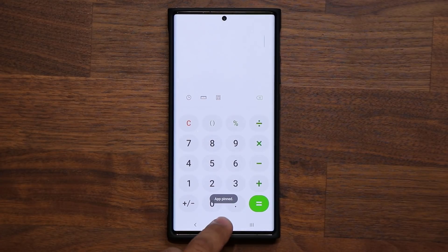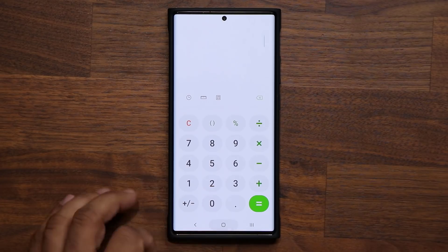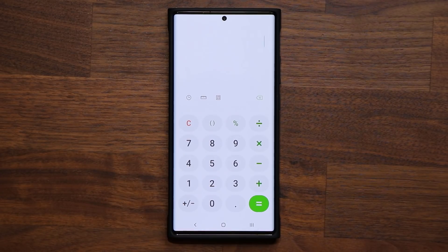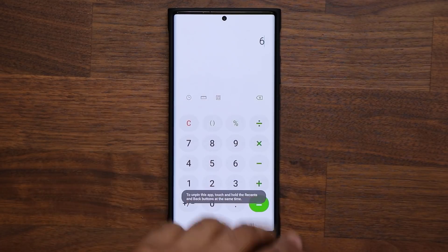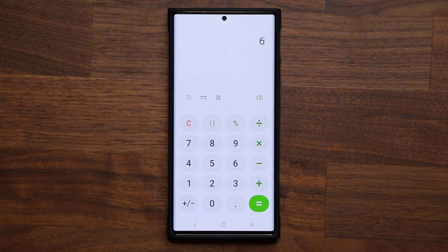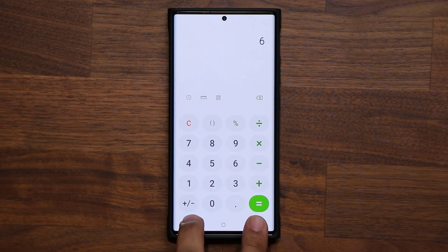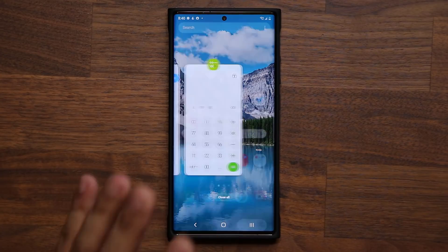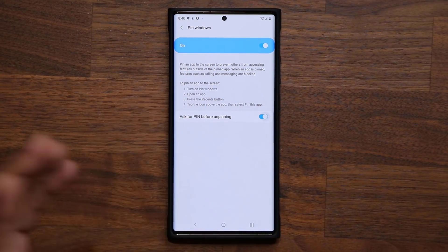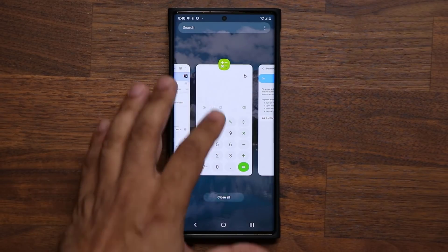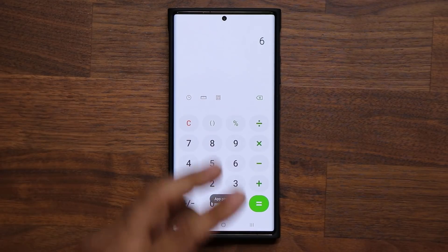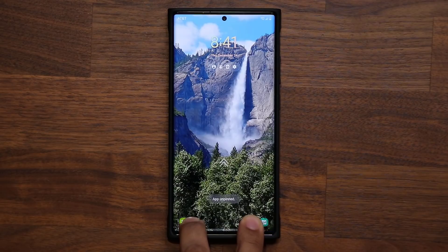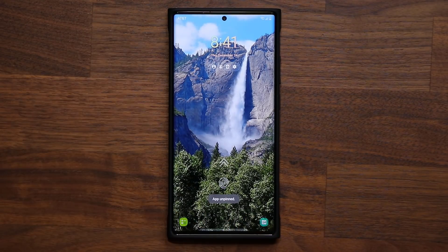Once you pin the window, no matter what they do, they cannot exit that application — it doesn't go home, doesn't switch to another app, doesn't go back. All they can do is use whatever you've allowed. It's great for kids and also for friends who like to grab your phone and look at things you don't want them to see. When you're done, press and hold both navigation buttons at the same time and the app gets unpinned. You can also require a PIN to unpin, so if a savvy user tries to exit, it locks them out.